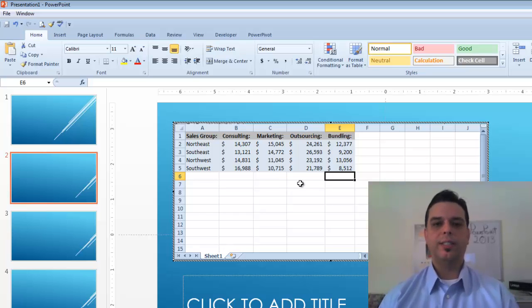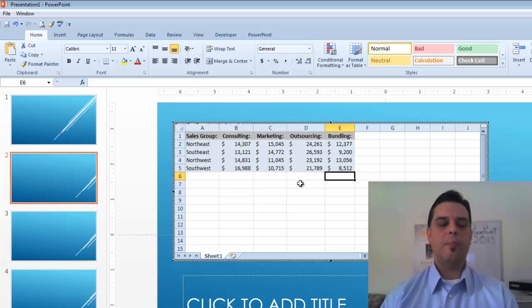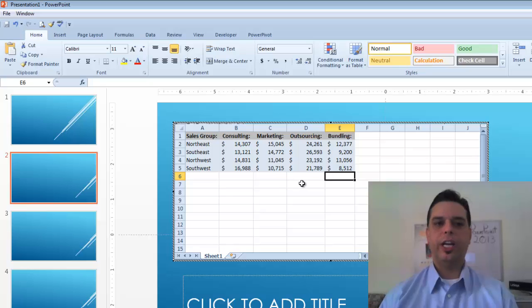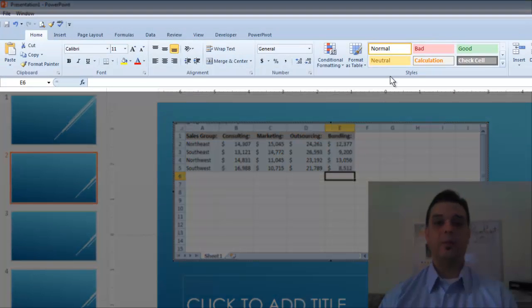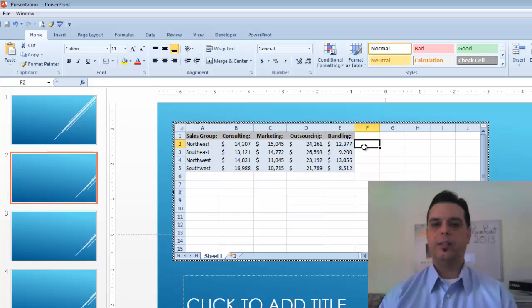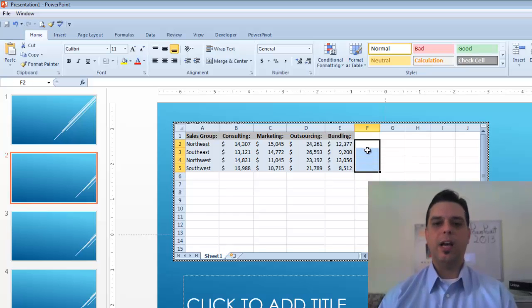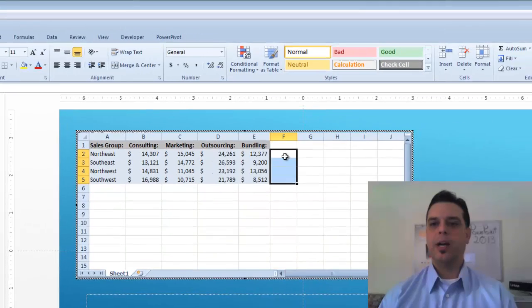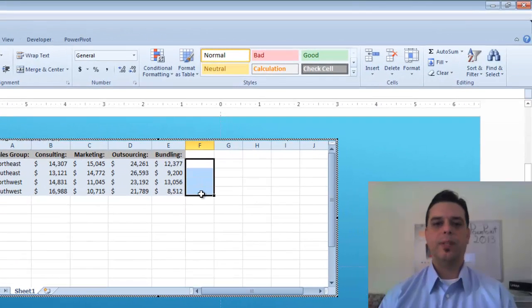The first thing I'll notice is that here in my PowerPoint slideshow I have access to my Excel ribbon. To apply some basic functions I simply select the area I'd like. I'll apply the AutoSum to this area, come to my AutoSum and it's done.